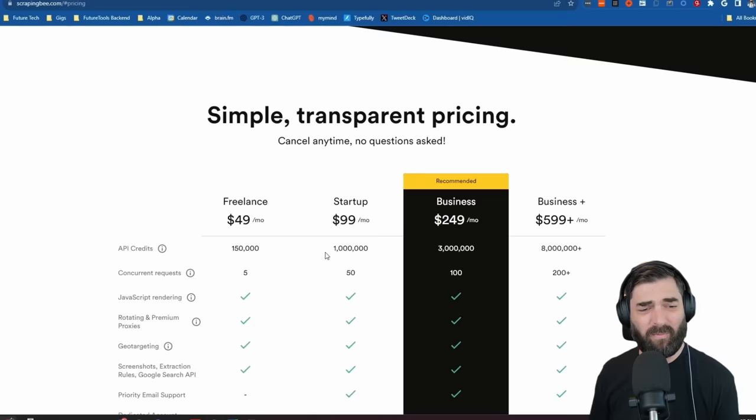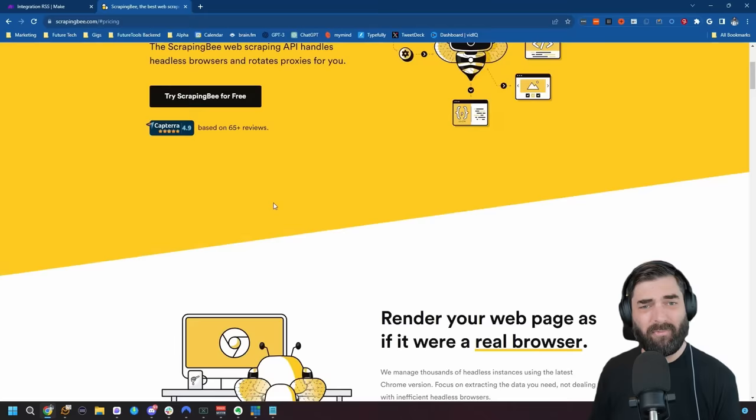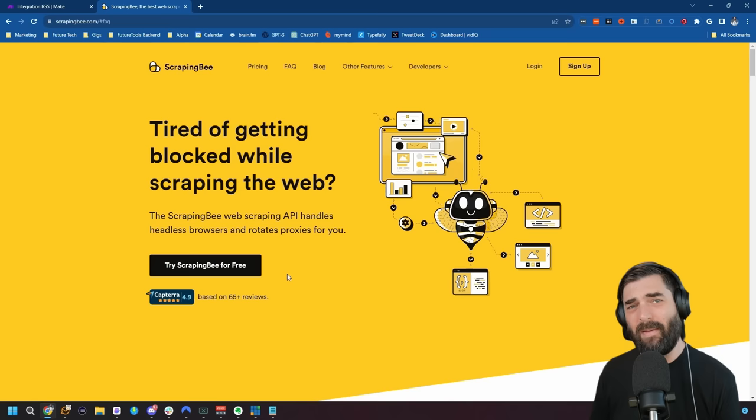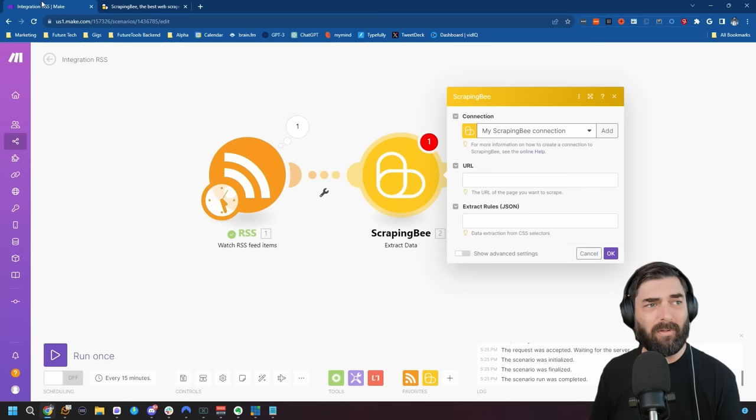Now, Scraping Bee isn't free — their lowest plan is $49 a month, and since I'm already using it for Future Tools, I've already got that plan. However, they do have a pretty generous free trial. I don't know exactly how many scrapes you get on the free trial, but I was able to do a ton before I had to start paying. So you can play around with it for free, and if you find it valuable enough, upgrade to a paid plan.